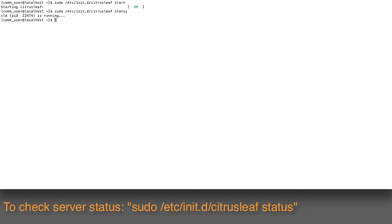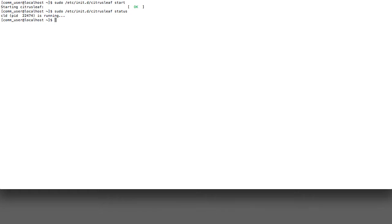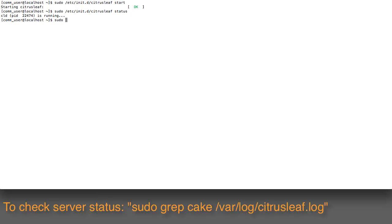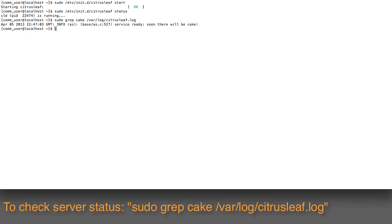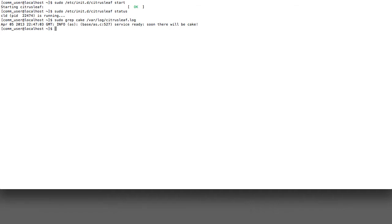Here you can see that the CLD or the Aerospike database is actually running now. You can also take a look into the log if you need to for a string that will tell you that the database is started. To do that, issue the command sudo grep cake in the file /var/log/citrusleaf.log. Here now there's a message that says service ready, soon there will be cake. This is the database's way of logging that it's ready to accept new data.